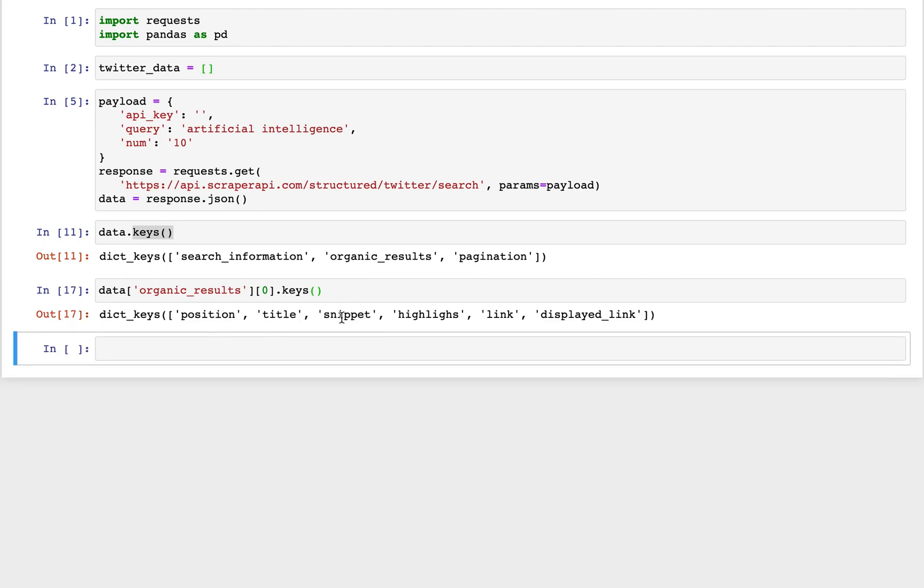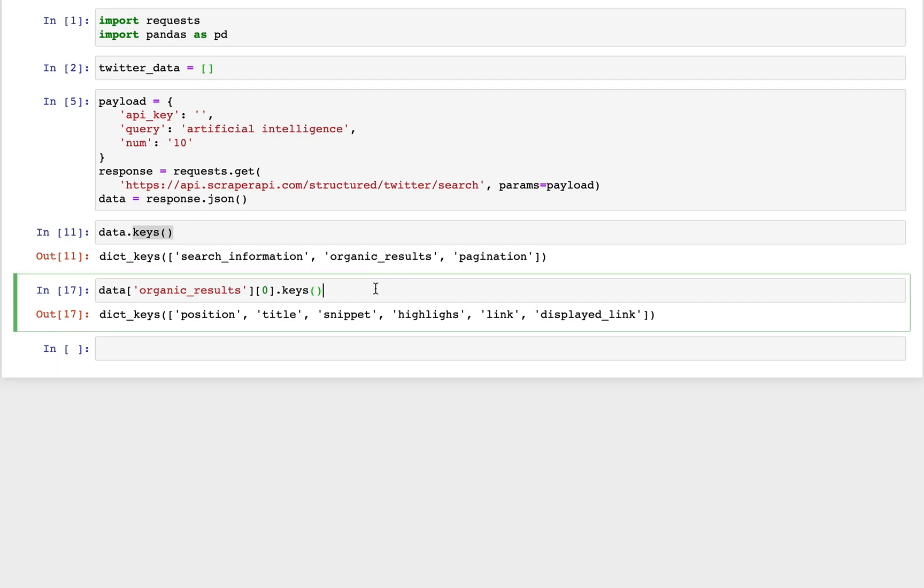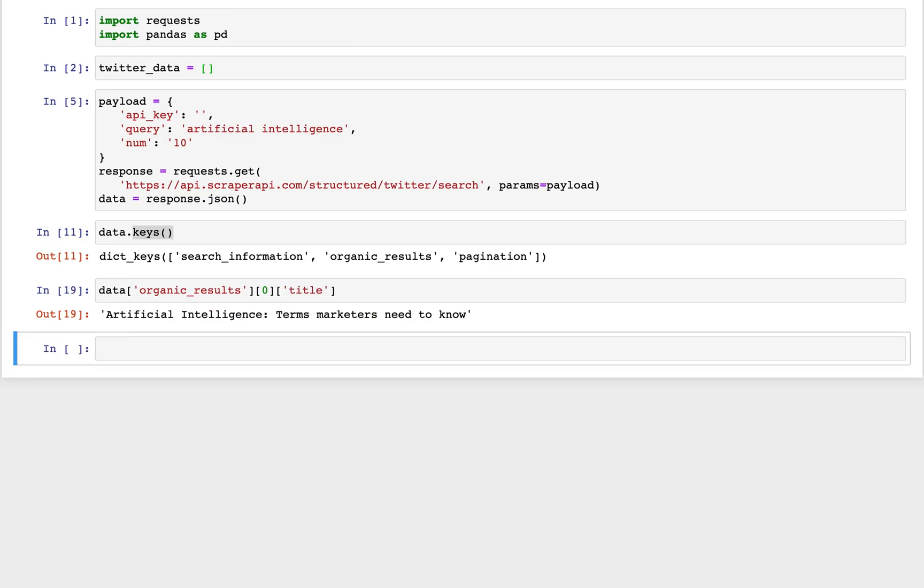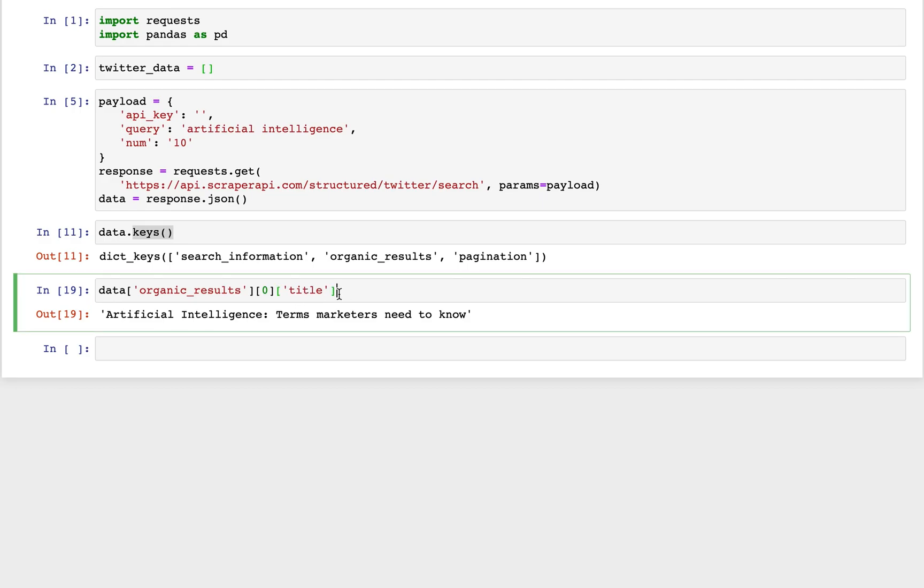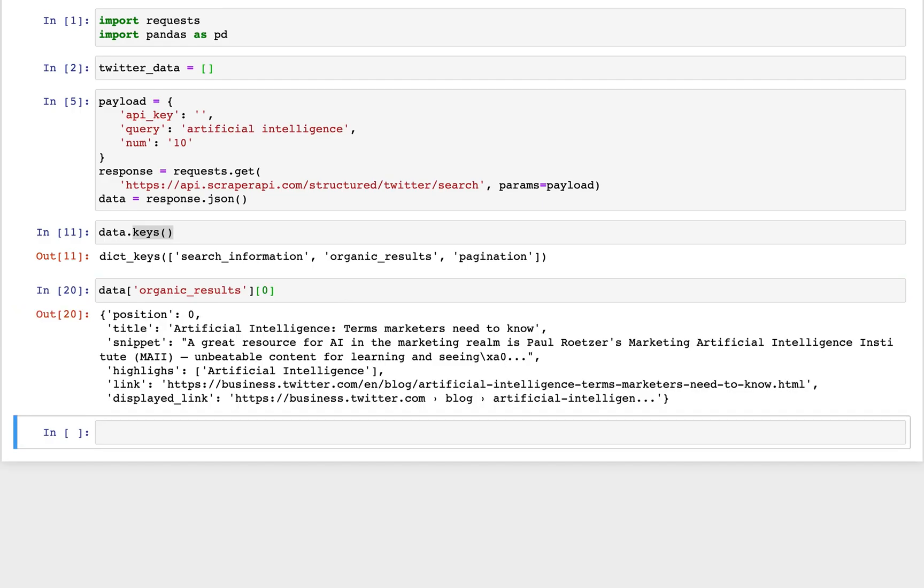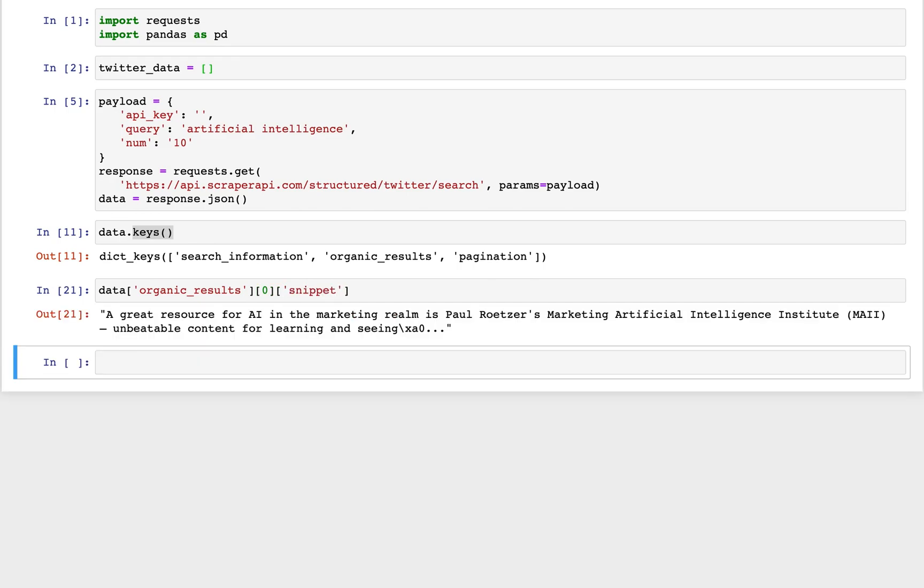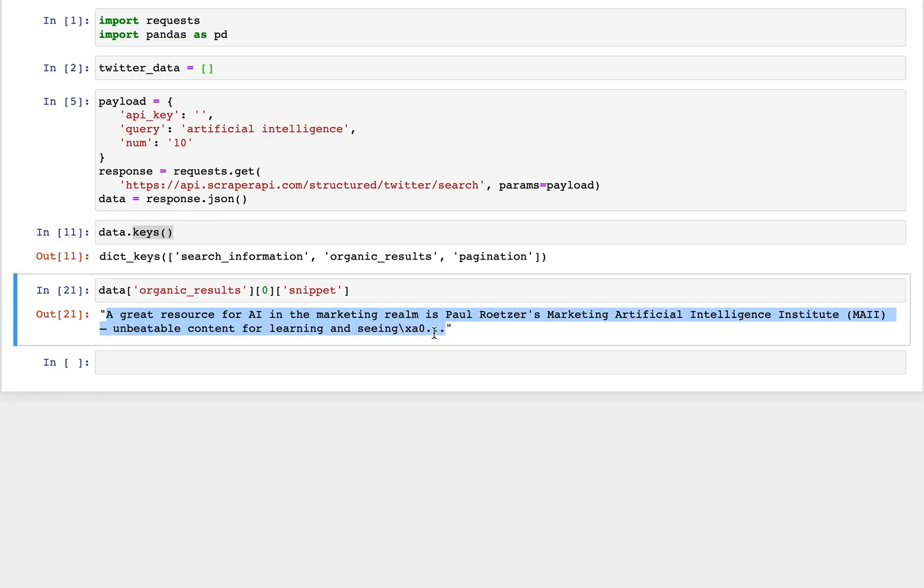So let's go ahead and get the title for our first tweet. And that's artificial intelligence, terms marketers need to know. And let's see what else we can get. Let's look at our snippet. And you can see this is actually part of the tweet. It does get truncated towards the end of the tweet, but this is a lot of good information that we have inside of here.